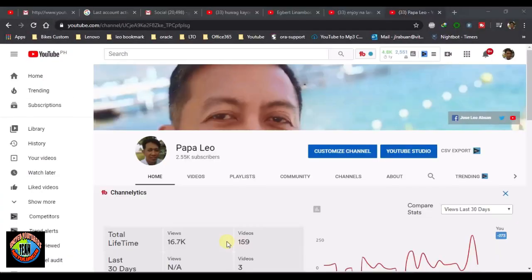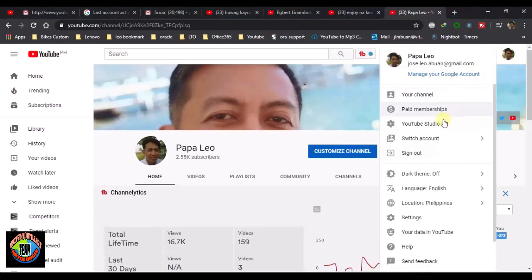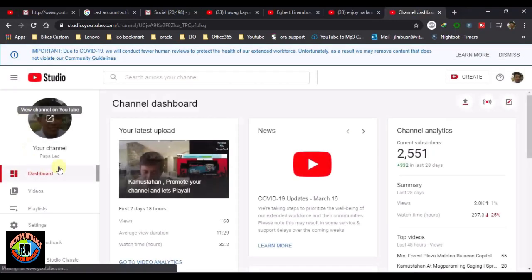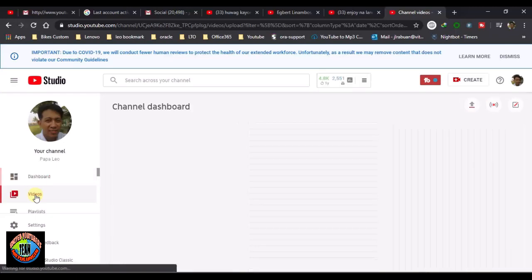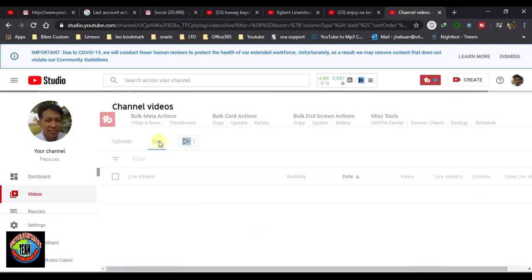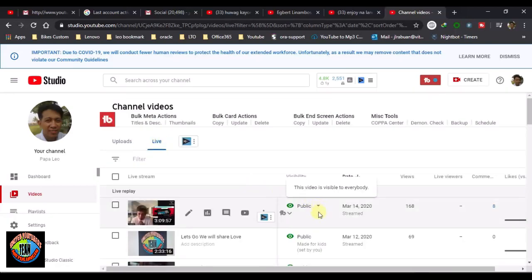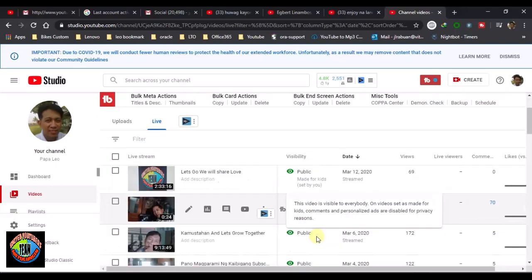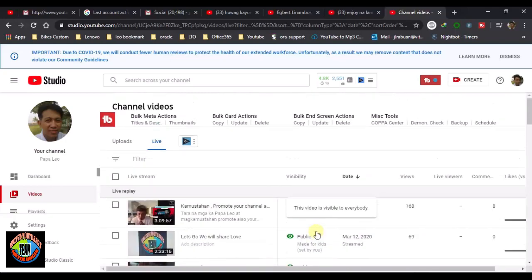The next day — after two or three hours we go back to YouTube Studio to check if the song is successfully muted or the copyright claim removed. Go to Videos on your Studio and find the video that had the copyright claim before. The copyright claim is now removed. It is successfully removed. We have no copyright claim.